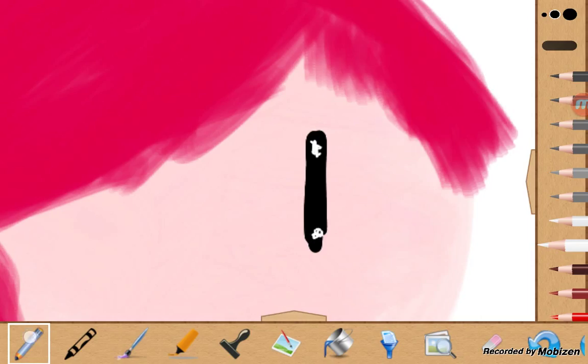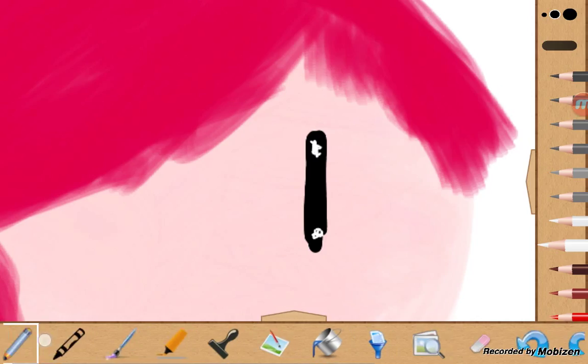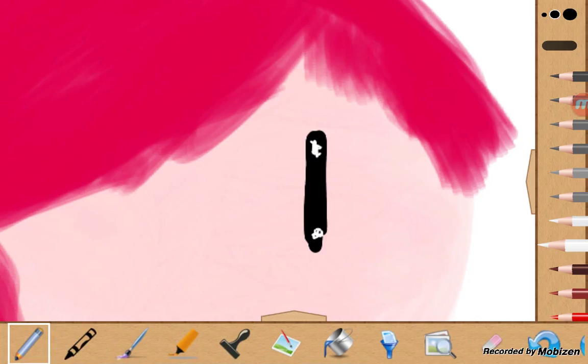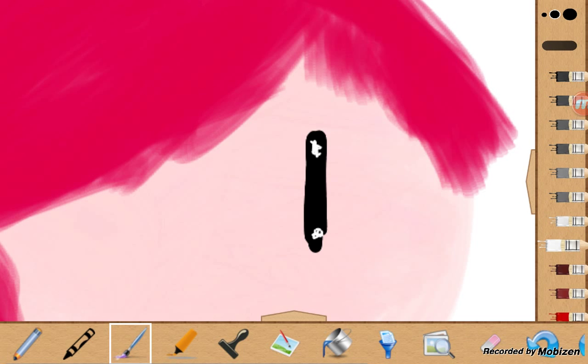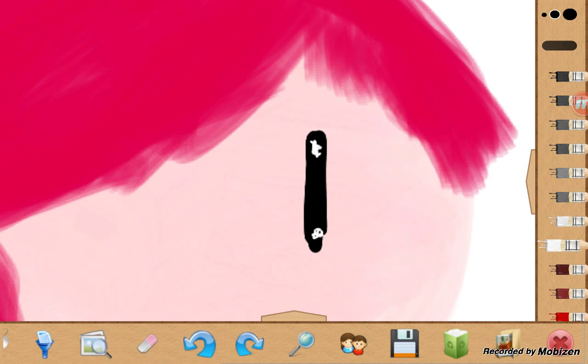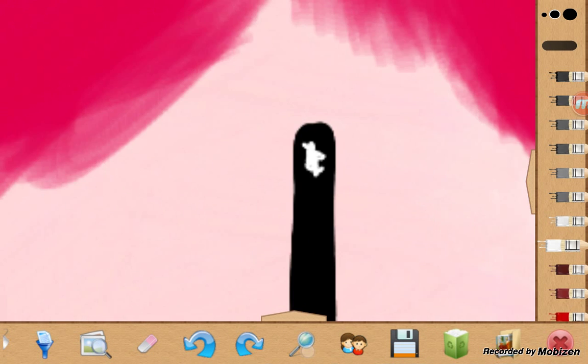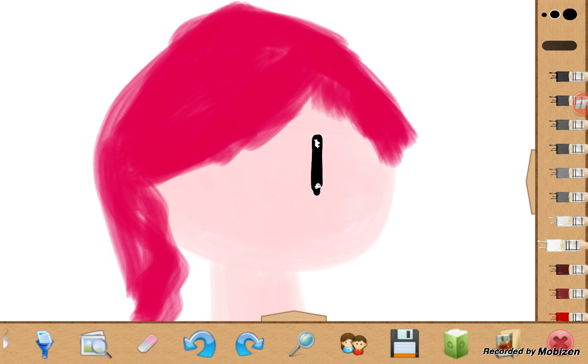And also, I'm using the pencil for this, but for the others, I use the paint tool. So that's how it comes out like that,